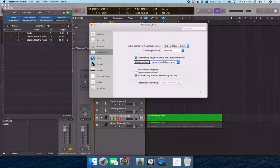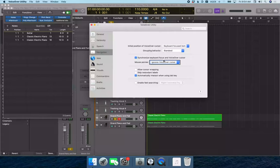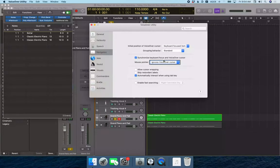You see, mouse pointer is set to ignore VoiceOver cursor. If I VO left, mouse pointer. If I VO right, ignores VoiceOver cursor. So you see the mouse pointer pop up button is set to ignore VoiceOver cursor.